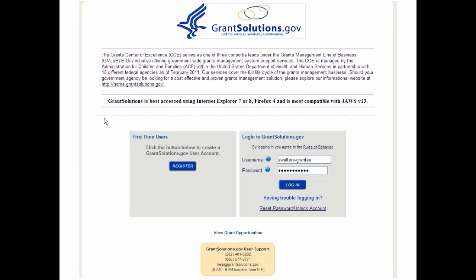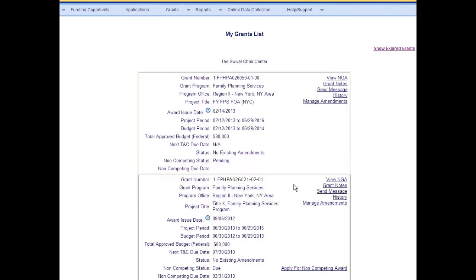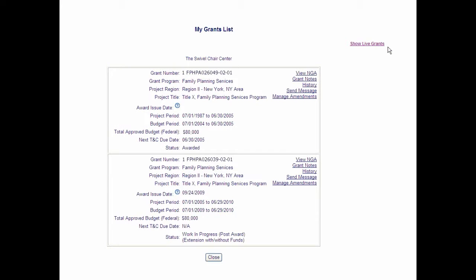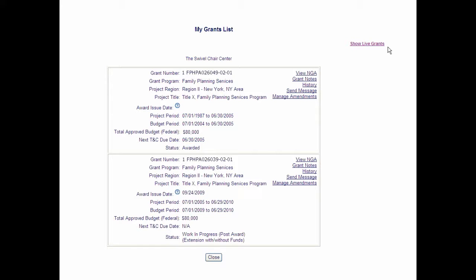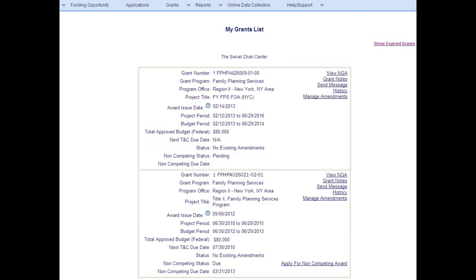Users without an account should review the training Introduction to GrantSolutions for Grantees. When a user logs into GrantSolutions, the My Grants List screen appears. This page contains a summary of all active awarded grants. To view expired grants, select the Show Expired Grants link on the upper right side of the screen. The Expired List opens and displays non-active grants for an organization. To return to the active grants list, select the Show Live Grants link.